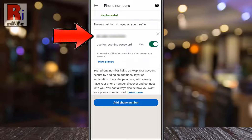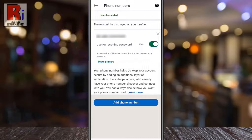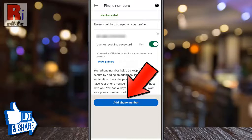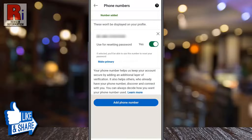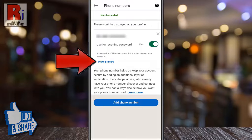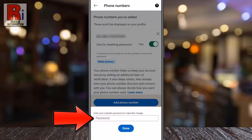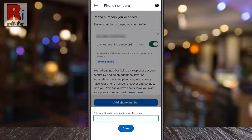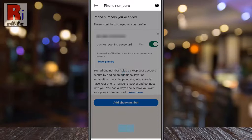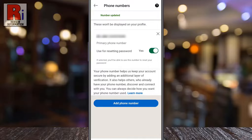Now tap on Verify. Your phone number has been added. You can add more phone numbers if you want. To make this phone number primary, tap on Make Primary. Enter your LinkedIn password to make the change, and then tap Done. The number has been selected as your primary phone number.